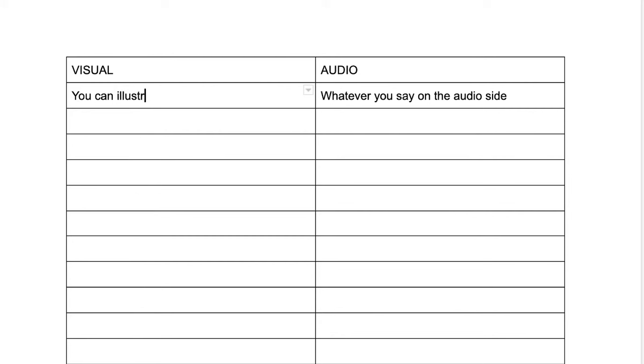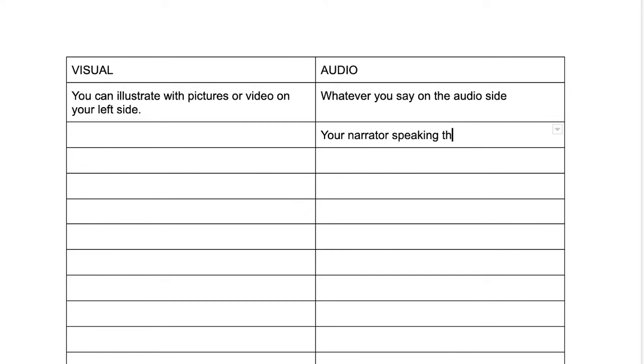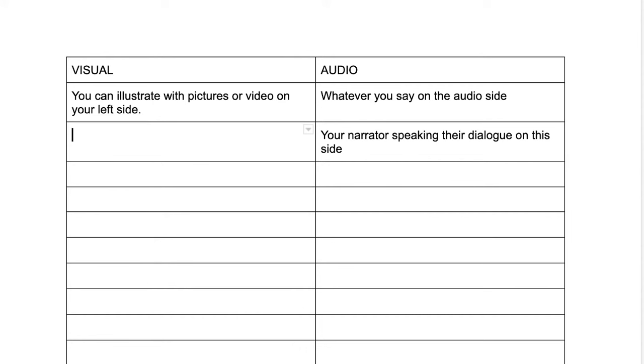So this is really going to simplify your process for both yourself and your editors of, this is what I'm saying on this side, and this is the visual I want represented by this on the other side. It's super easy.